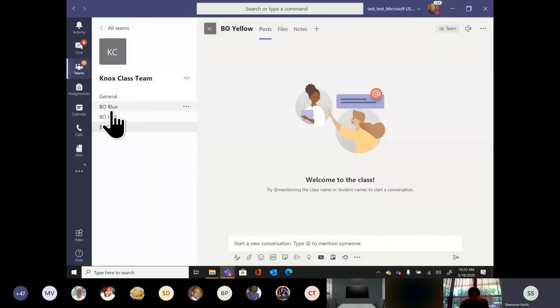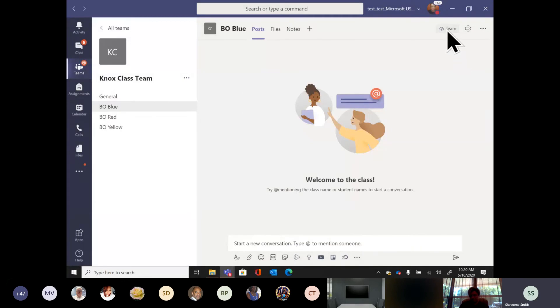We'll start off in Breakout Blue and start a meeting there.